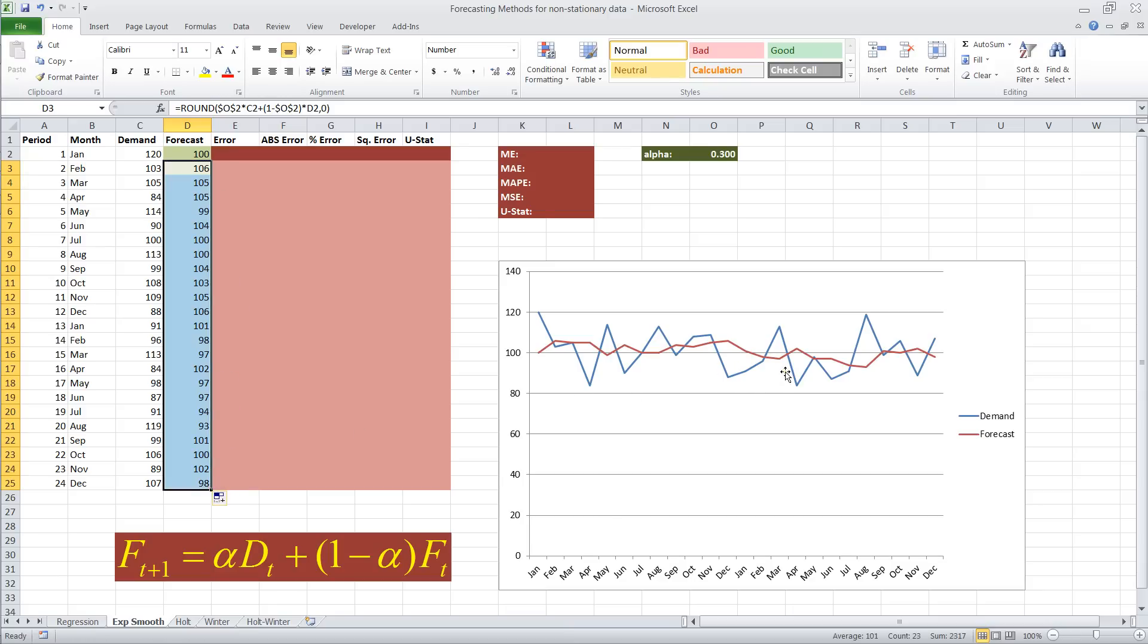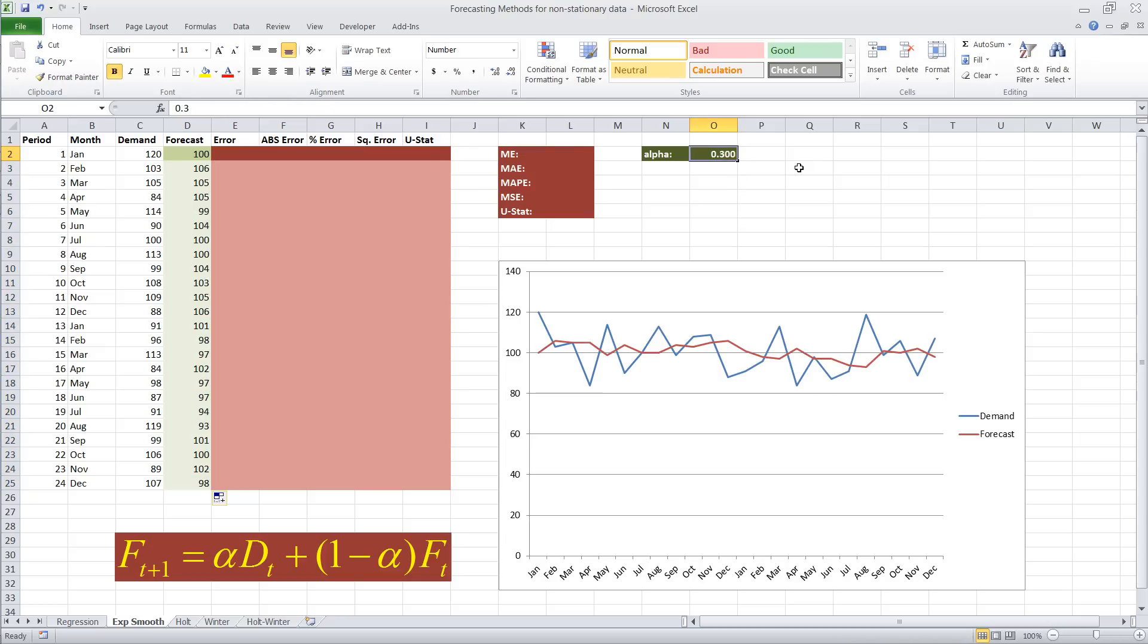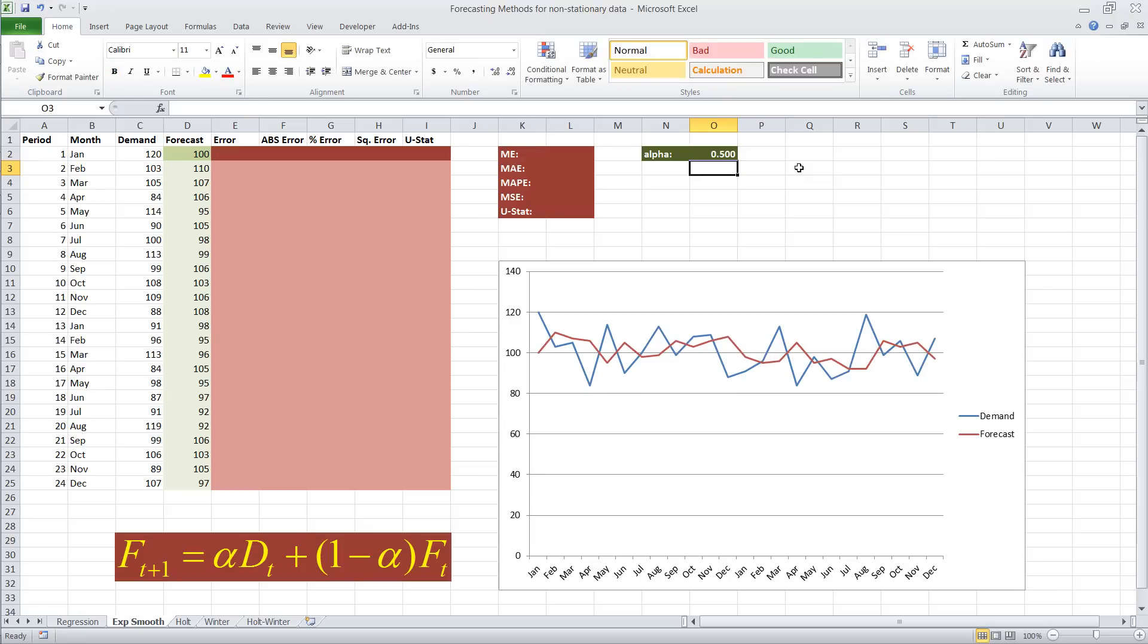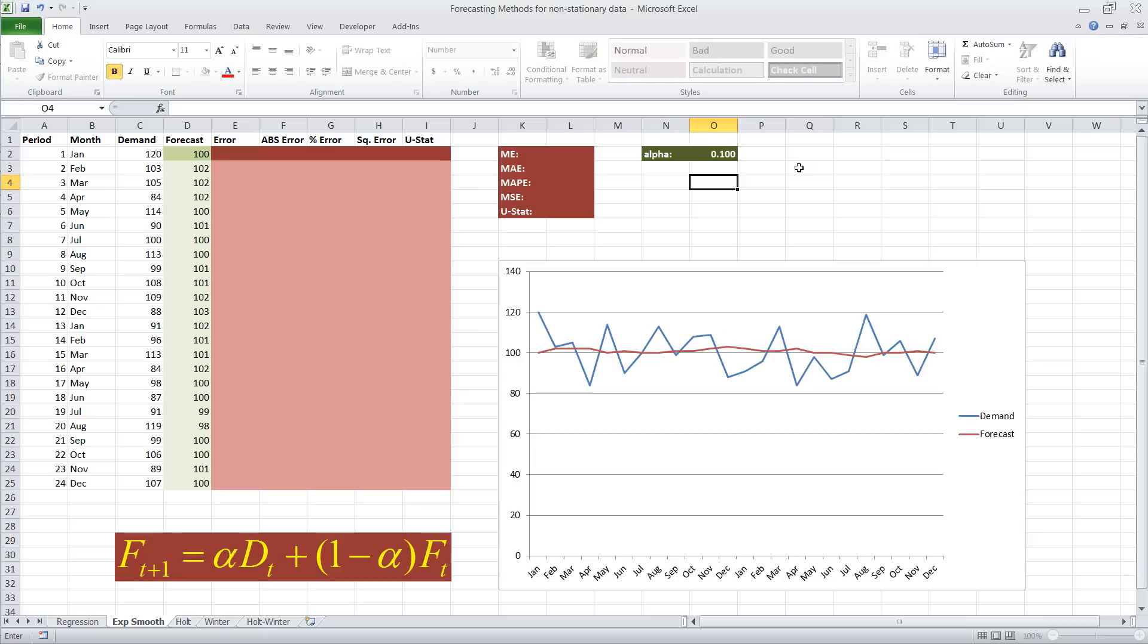We could now drag down this formula, and it will create a forecast. Now, if we look at this forecast, it looks pretty good. It doesn't pick up all the variance, but most of that is noise, since true demand seems to hover around 100. By playing around with alpha, let's say 0.4, we can change how the forecast reacts to demand. If we go smaller, make it 0.1, it becomes more stable. That's the nice thing about having alpha in a separate cell. You can just type in a value for alpha, and it will change how good the forecast is.